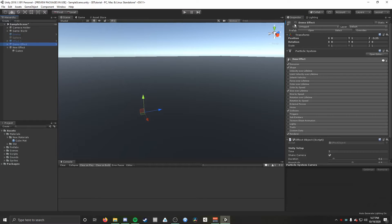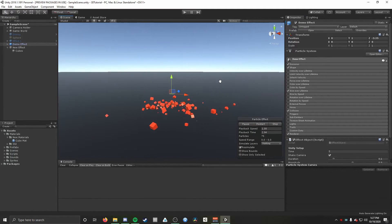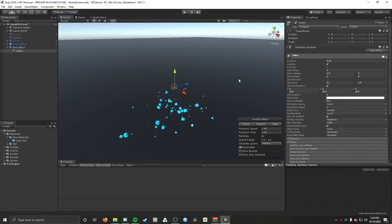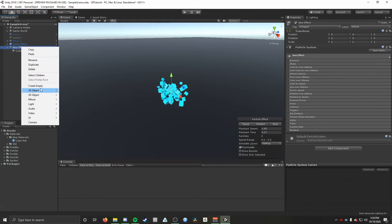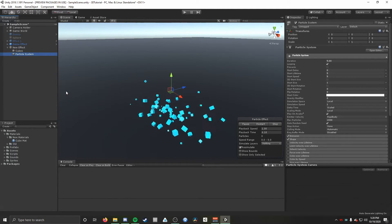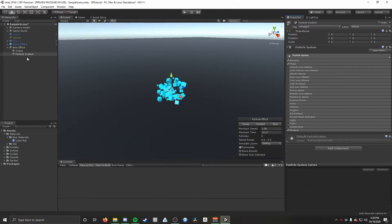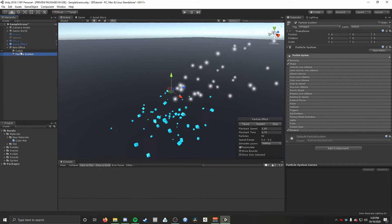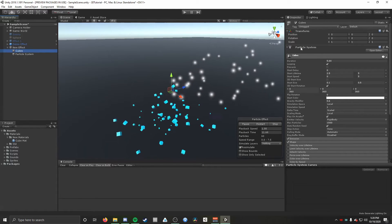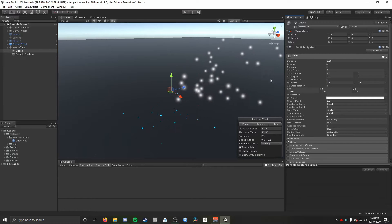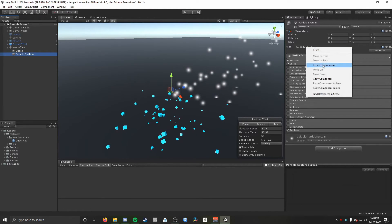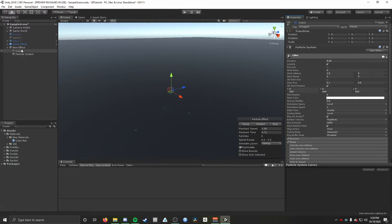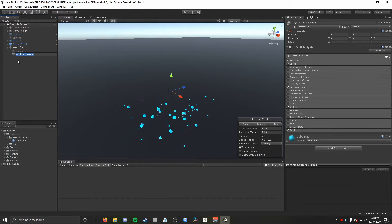That particle system for cubes is basically done. Now for the spheres — I'm going to right click on new effect, go to Effects, Particle System and create another one. To make things easier, I'll click on the Cubes particle system, right click the component, hit Copy Component, then select the new particle system, right click, and Paste Component Values. Now I'll rename it 'spheres'. Going to Renderer, it's already set to Mesh — I just want to change it from Cube to Sphere.